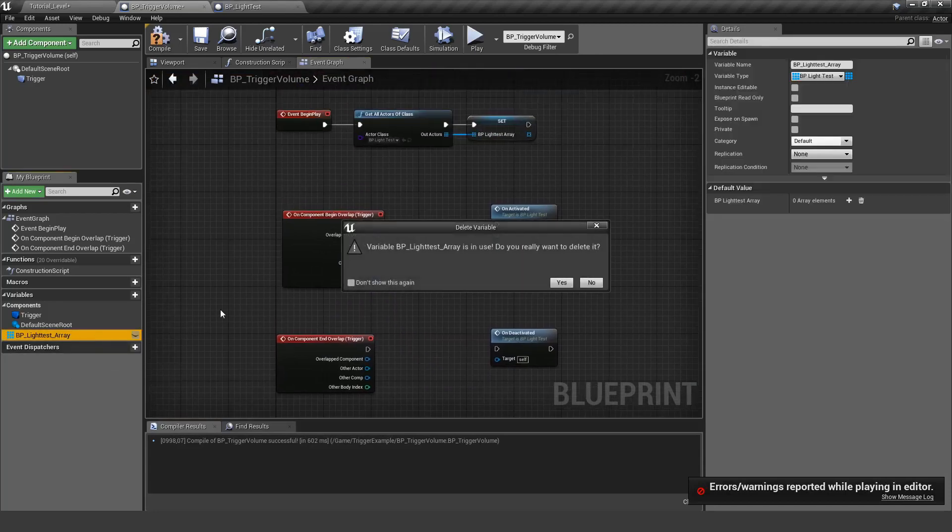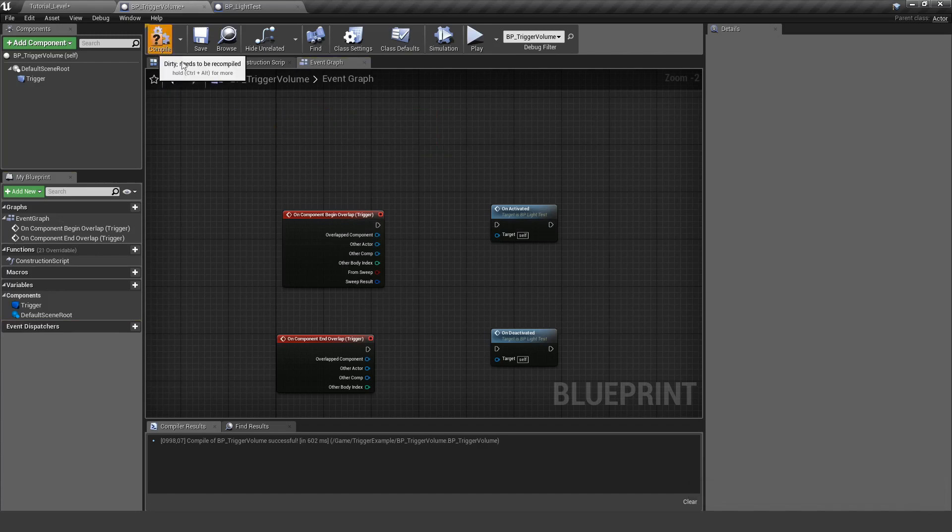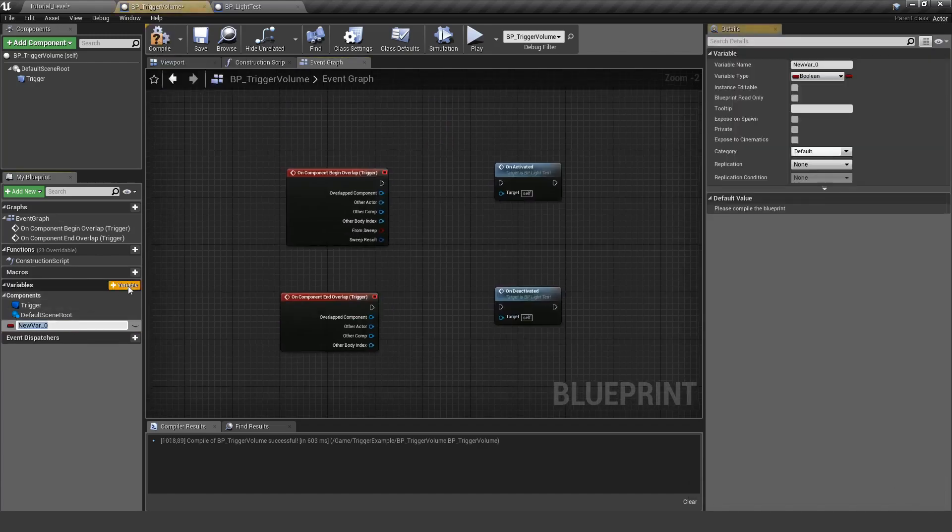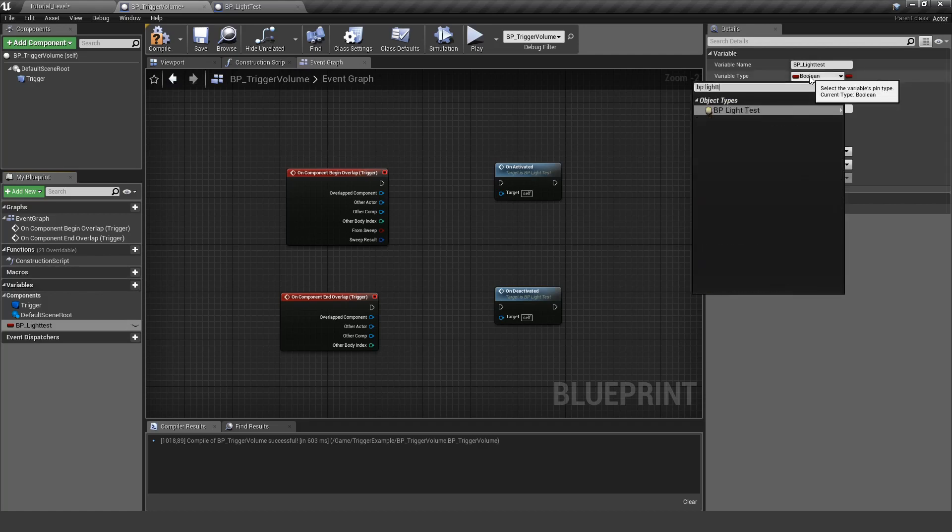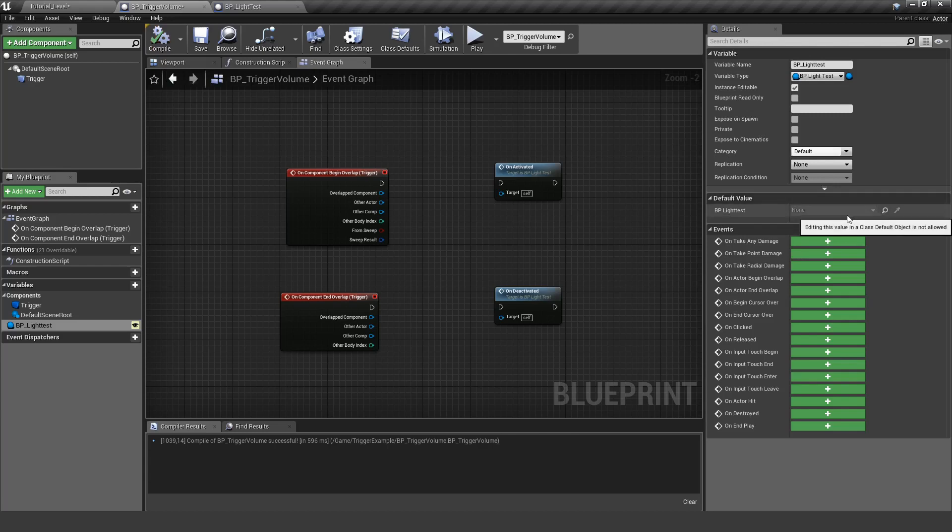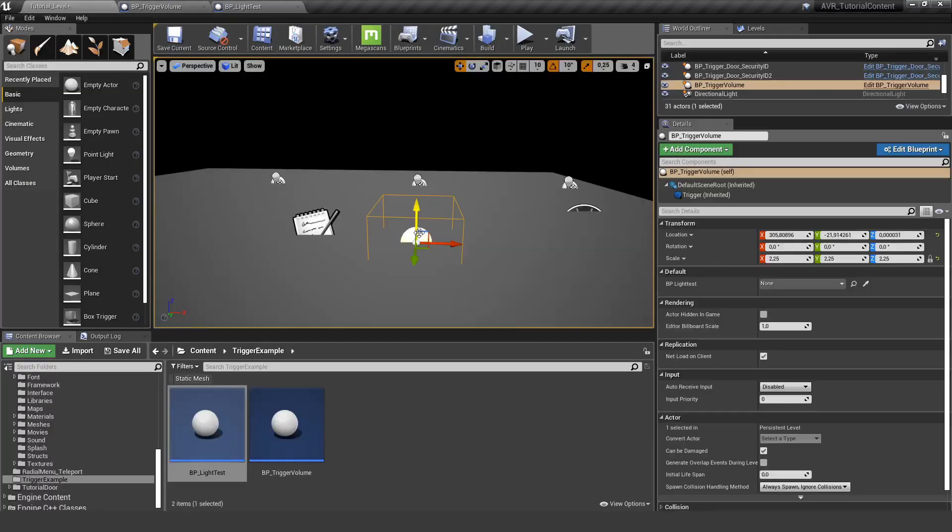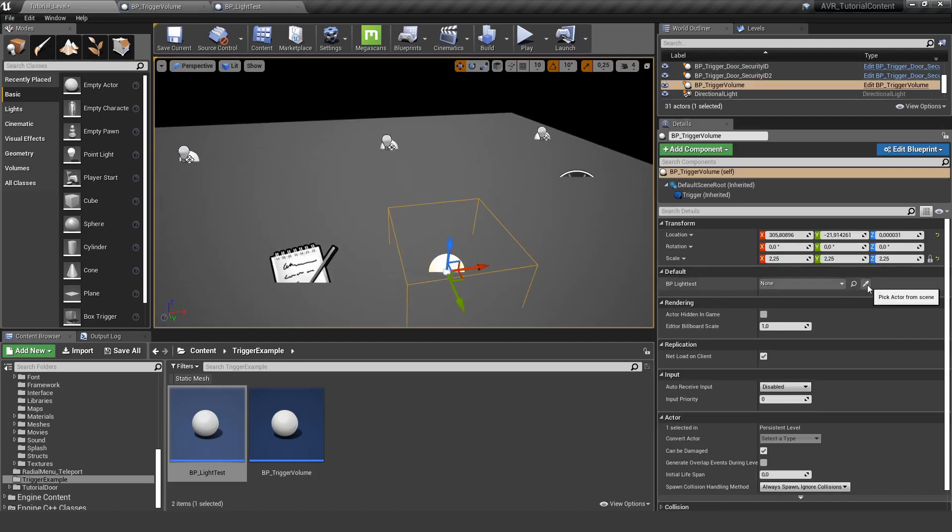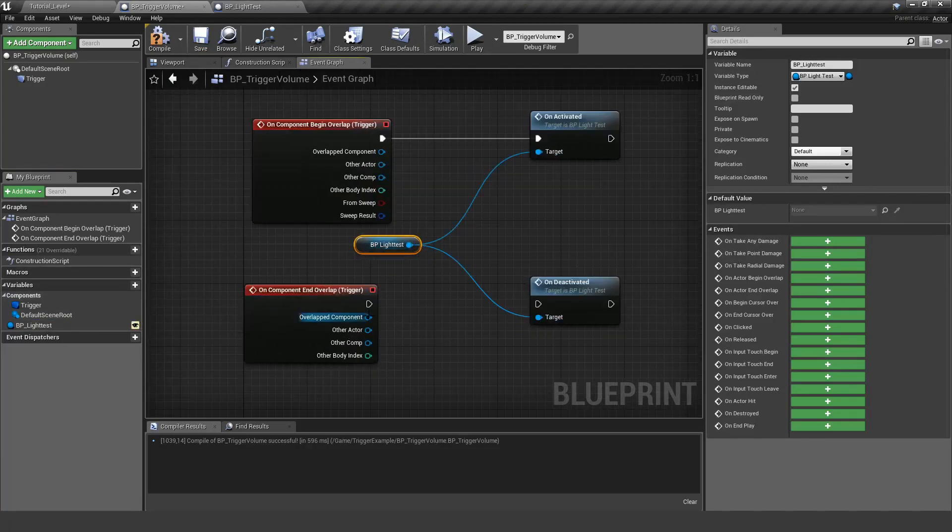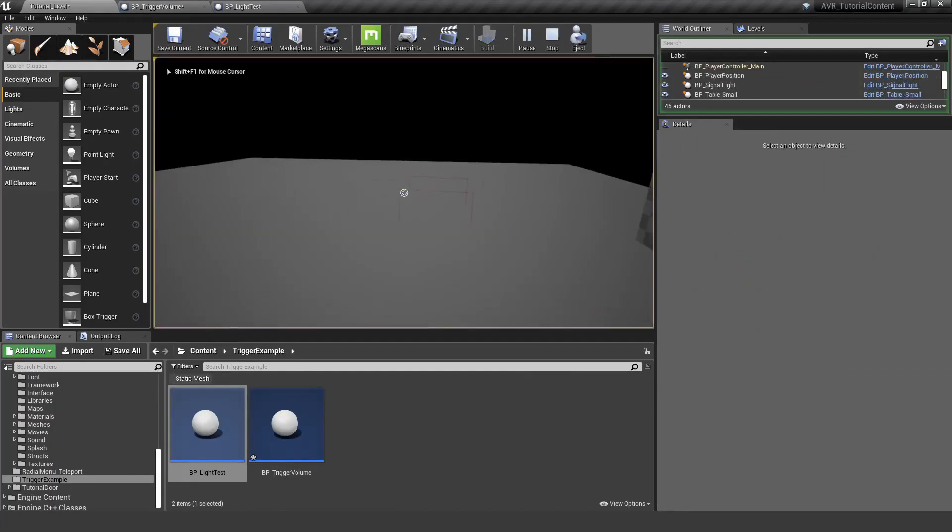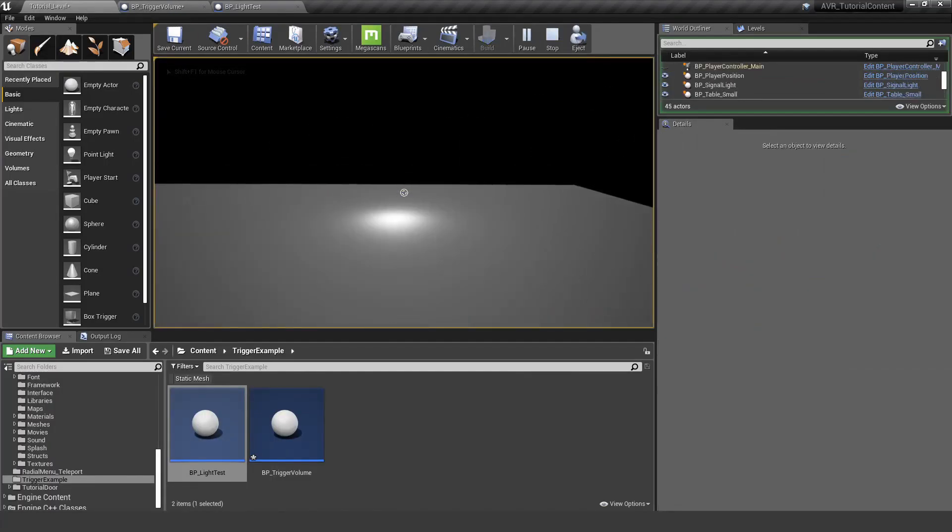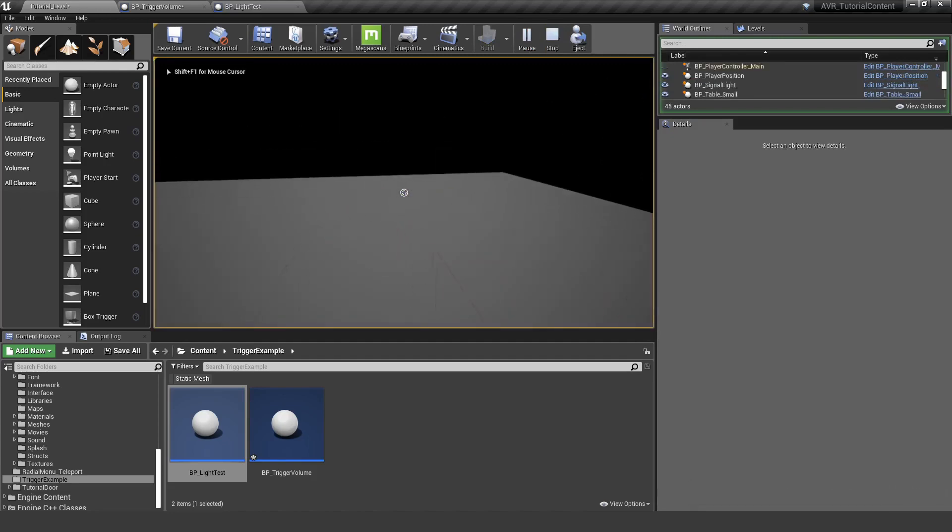So the next method I want to show you - let's delete all of this - is you can define the variable in here. So let's name it correctly, and the important thing is you need to define the type. And here we make it instance editable, but this does not mean you can change it in here because you actually need to do this in the level, because you need a reference to the actor in the level. So now here you can define one of the lights, and this way the trigger box knows exactly which light to trigger. And as I said, this is really important that you make this in the level. So if I pick another light and hit play, now this light is being triggered.